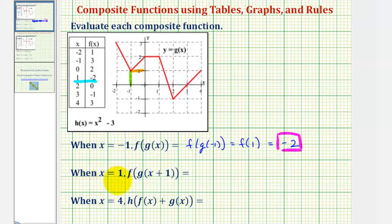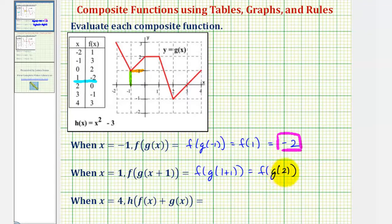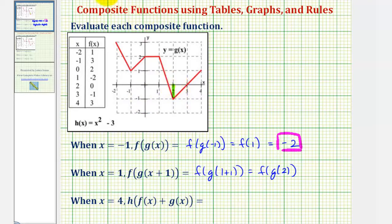Next we're given x equals one, and we want to find f of g of the quantity x plus one. Since x equals positive one, this would be f of g of one plus one, or just f of g of two. So now again we'll look at the graph of g, and find the y value or function value when the input or x value is positive two. Here's where x equals positive two, and the y-coordinate of this point would be our output when the input is positive two. Notice how the y-coordinate is negative one, and therefore g of two equals negative one.